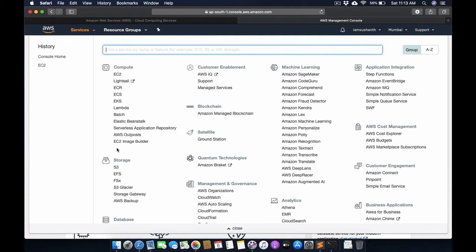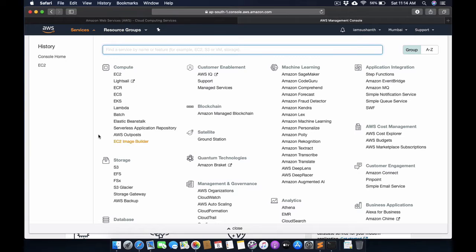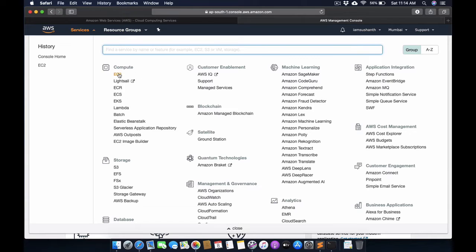In this video, the main focus is on EC2. I am going to create an instance for WordPress, so I'm going to click on EC2.